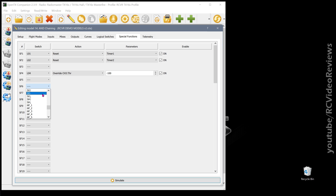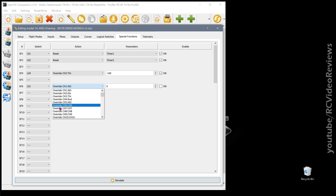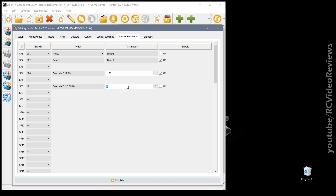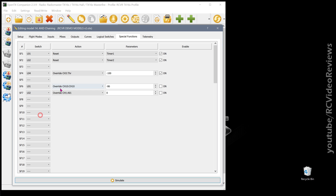Now you can use special functions to have L01 do things like set a channel — like perhaps your mode channel on your radio — to a certain value like negative 86. Then L02 would be a negative value like negative 75, and so on. Whatever value your flight computer needs, you can use your logical switch to set that value on a given channel. Don't forget to hit on, and there you go — you just created a nine position switch out of two.